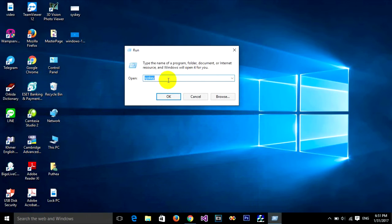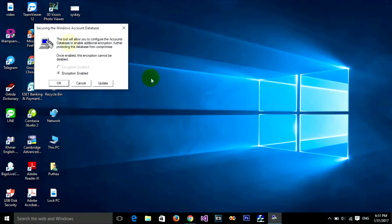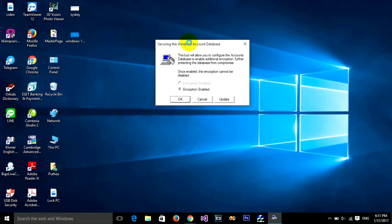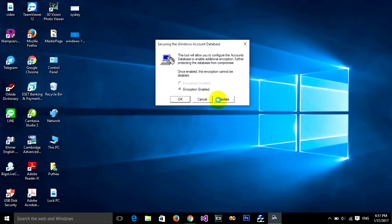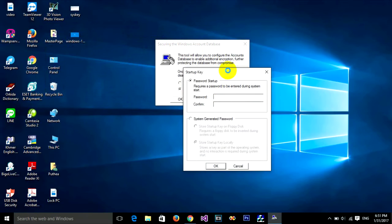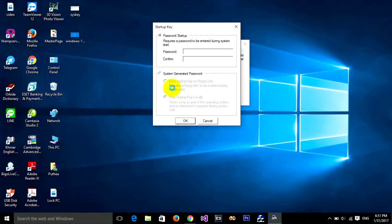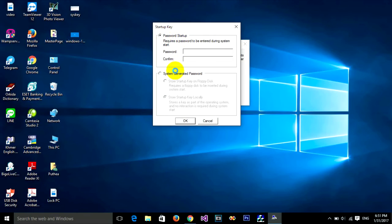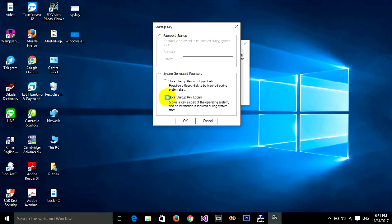Type syskey, the same as before, and click OK. Click on Update. Now don't choose Password Startup - instead choose System Generated Password. Click on it.